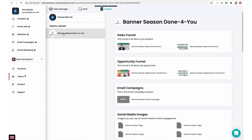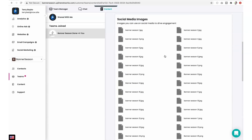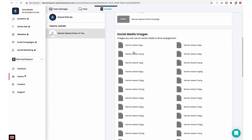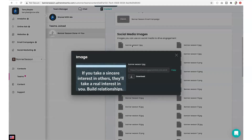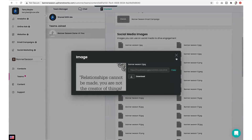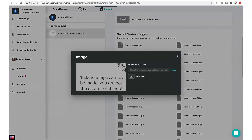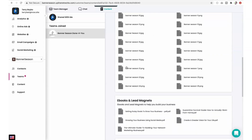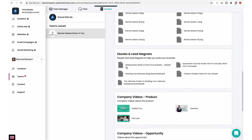Let's head over to the content section, where you'll see that we have already created dozens of social media posts ready for you to use on Facebook, Instagram, Twitter, and LinkedIn to help you attract interest in the Banner Season opportunity. Just download them and post on social media. Check back regularly — we'll keep adding fresh posts every month to drive even more engagement.